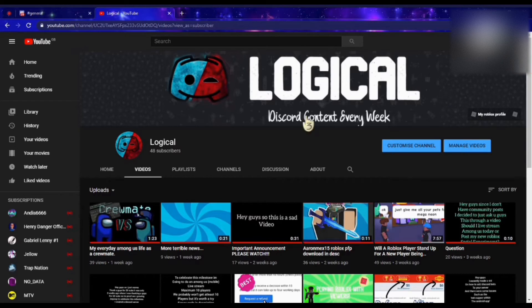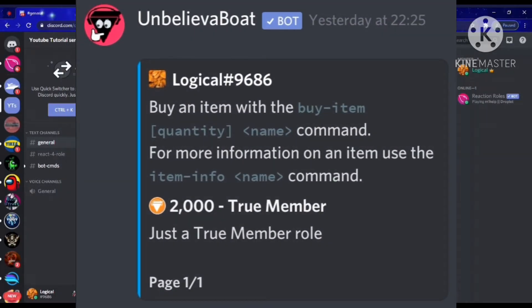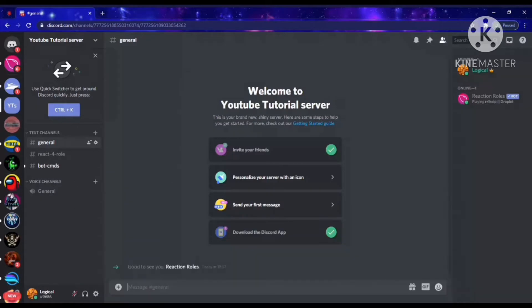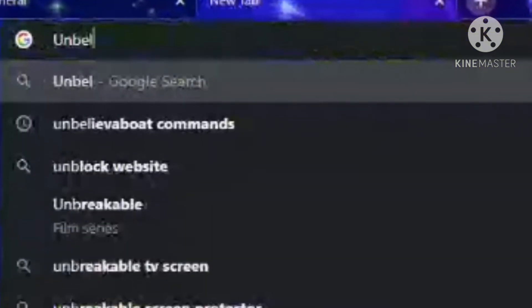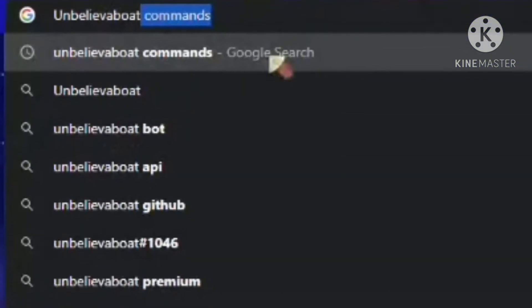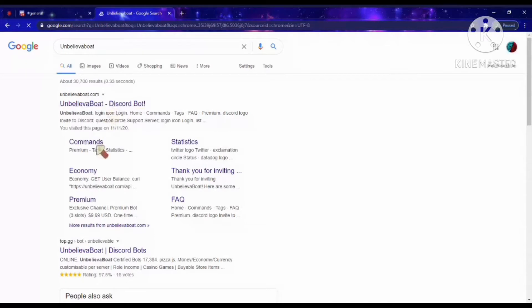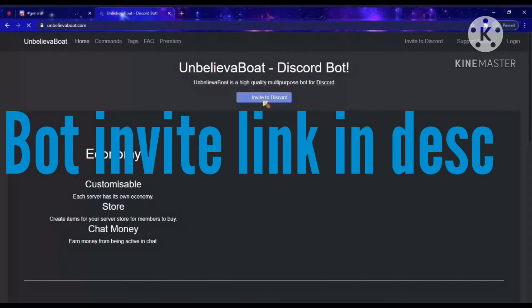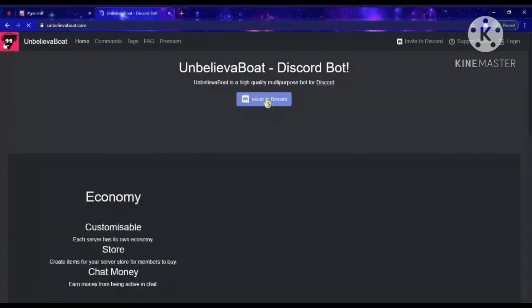In this video I'm going to be showing you how to set up a shop in your Discord server. This is actually really easy, but first of all you need to add this bot called Unbelievable. You want to search up 'Unbelievable Discord bot' and then invite it to your Discord server, because this bot is really really useful in the creation of your shop on Discord.